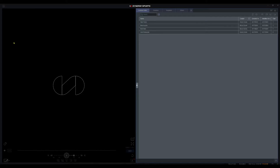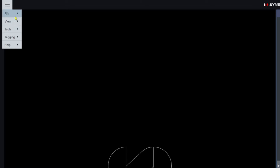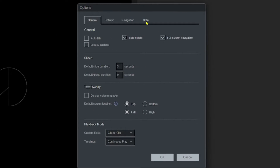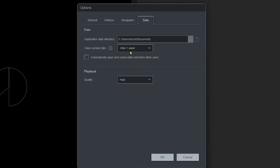When you go to the hamburger menu and go to Tools > Options, then click on Data, you can see where that data is going — it goes to your Documents folder and then there's a video cache folder within there. You can also set these clips to delete after one week, one month, six months, or never.